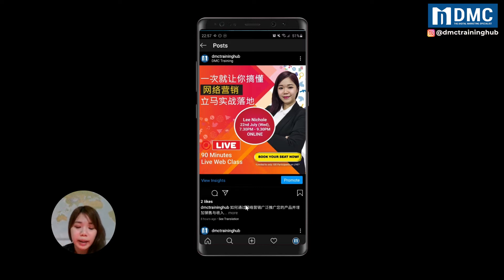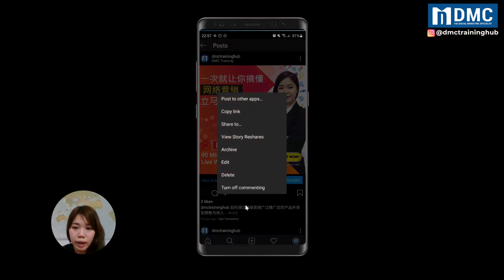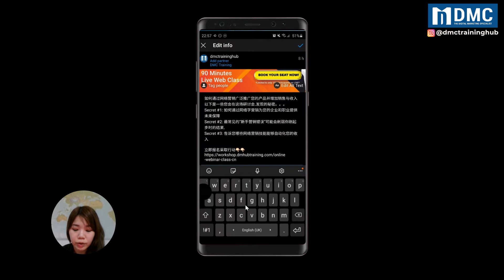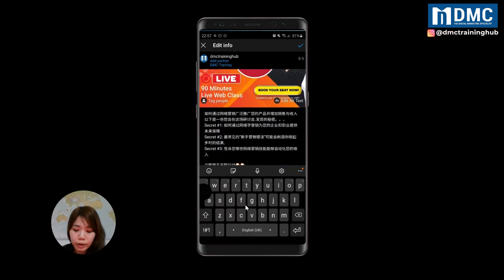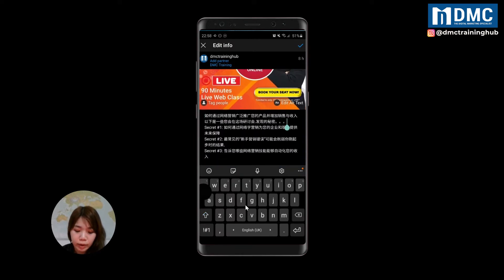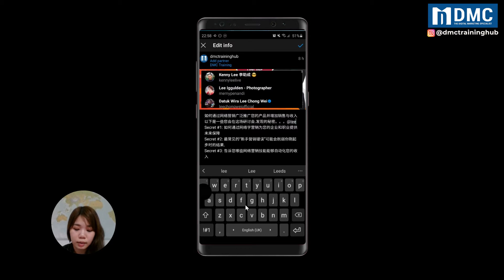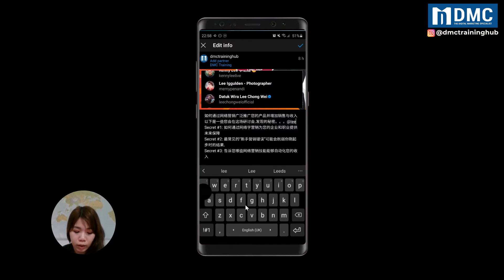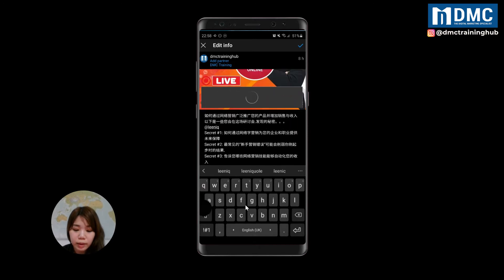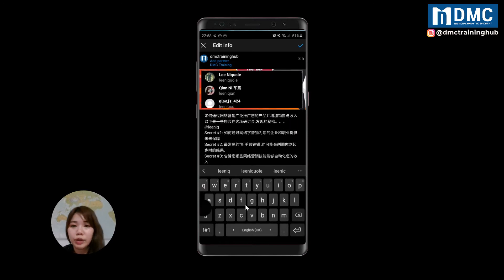You can see there are three dots on the right-hand side. Click on the three dots, then choose Edit. You can type in the search field and then type the friends or related people that you wanted to tag.